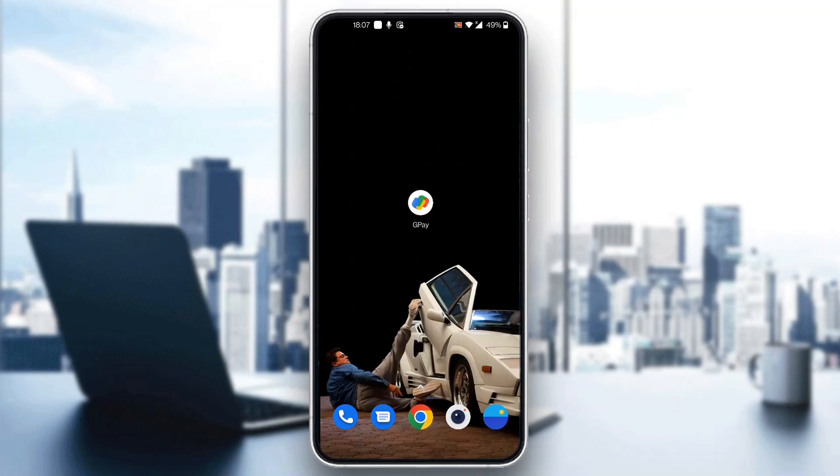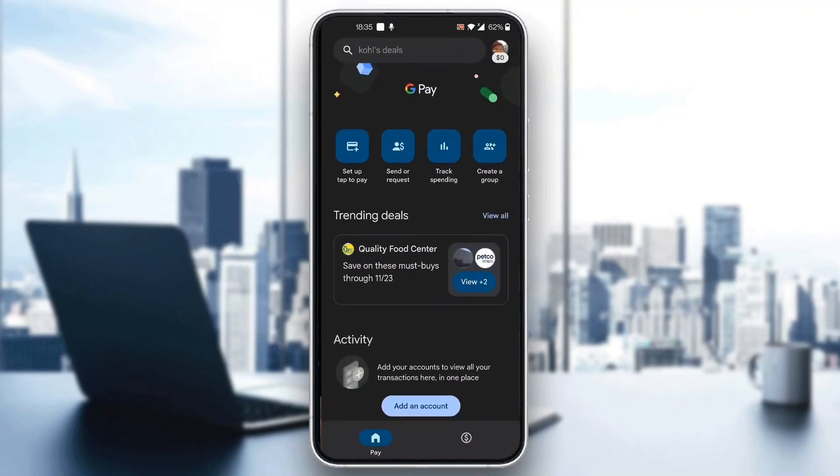So the first thing you want to do is open up the official Google Pay application on your mobile phone if you haven't already. After opening up Google Pay, you'll be greeted by a page where you can log into your account. If you're not already logged in, go ahead and log into your account or sign up for a new one.